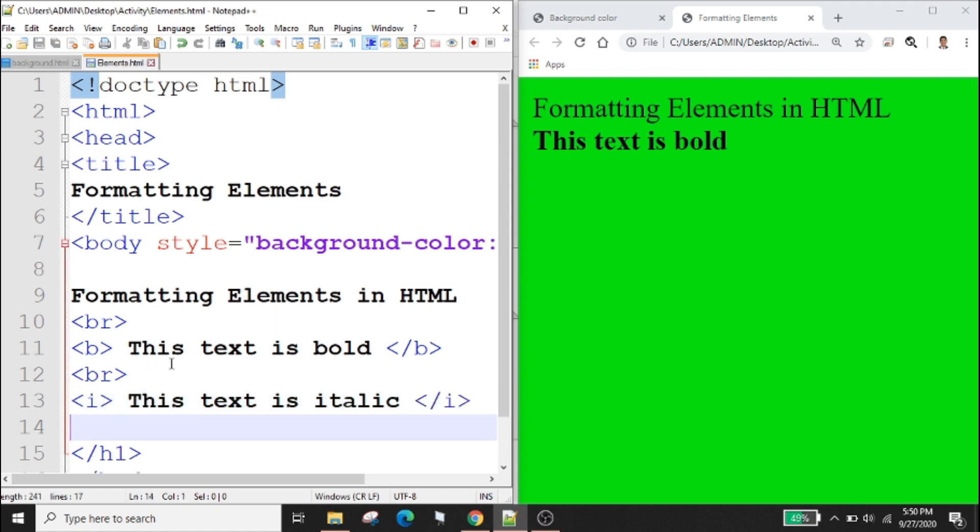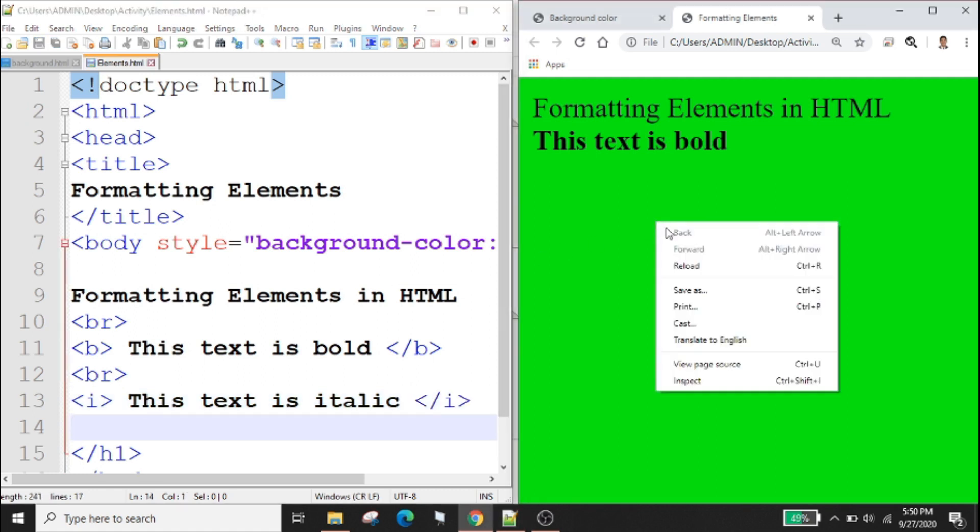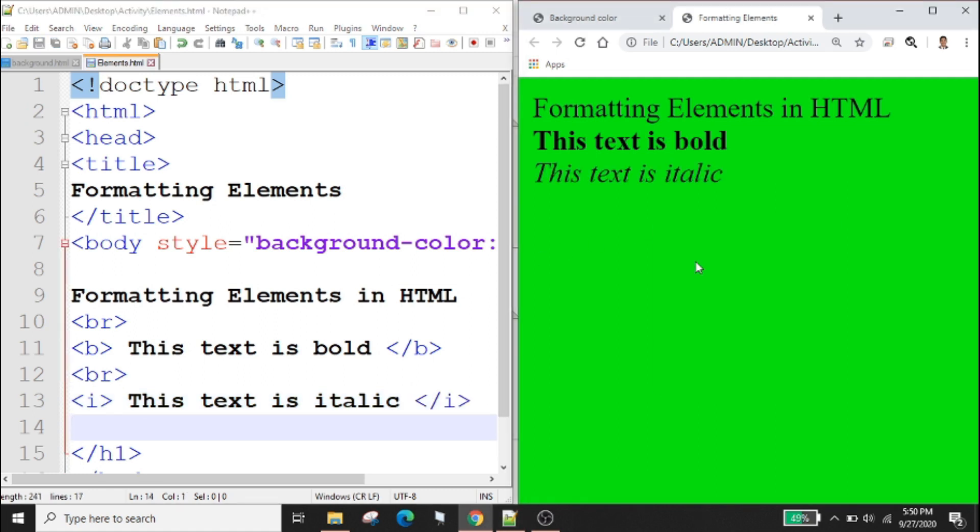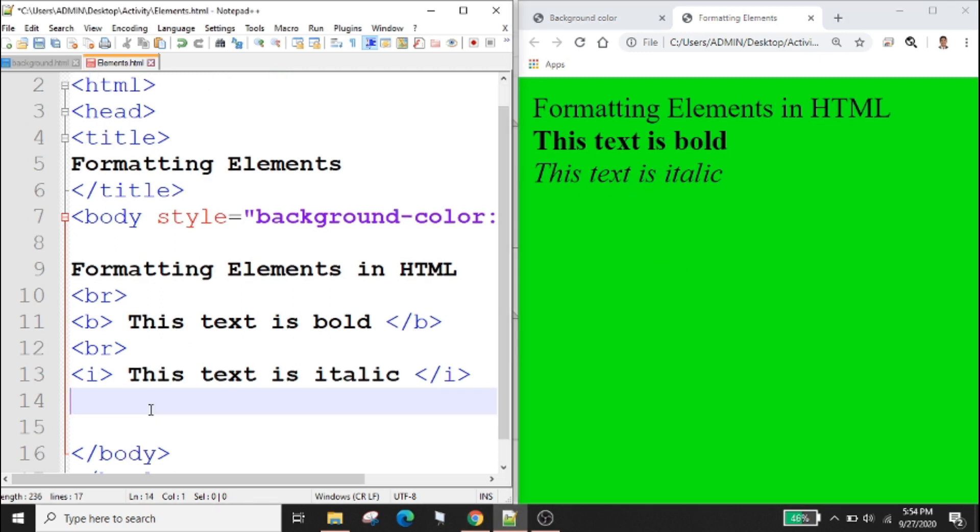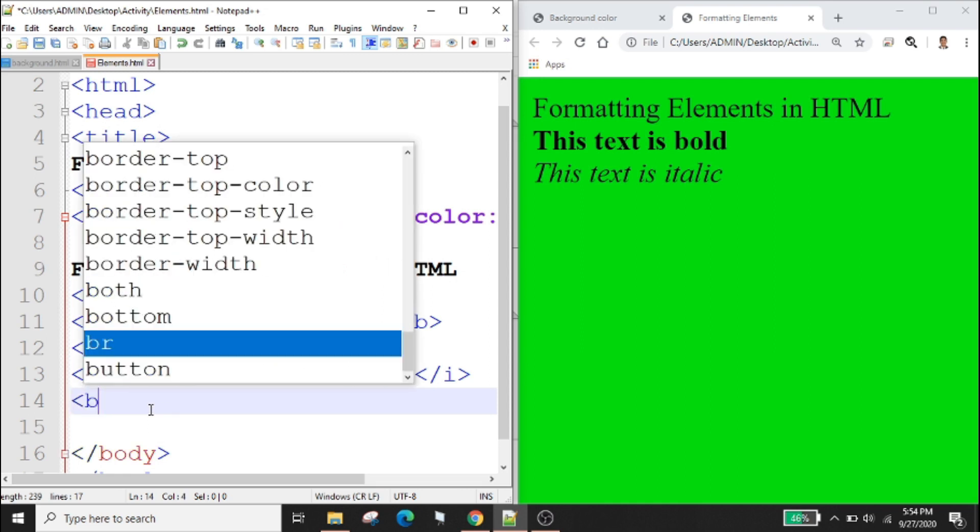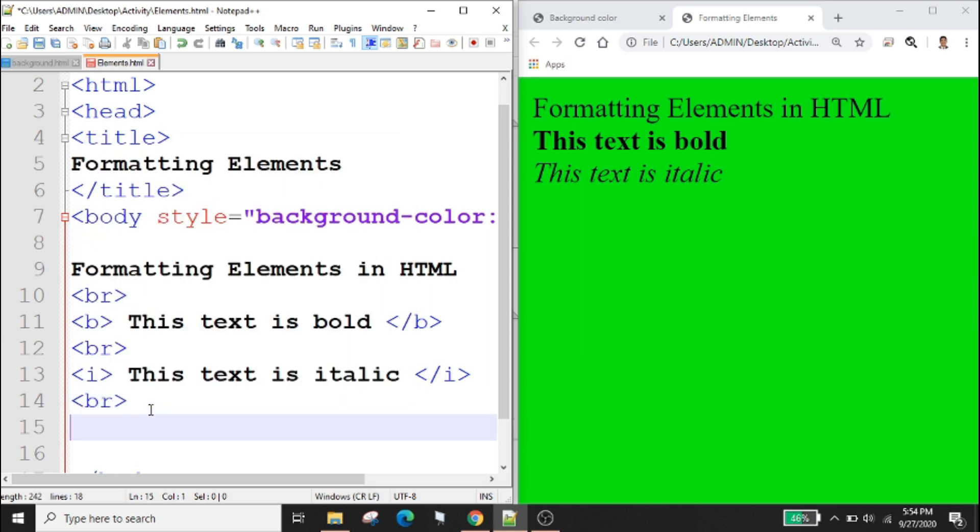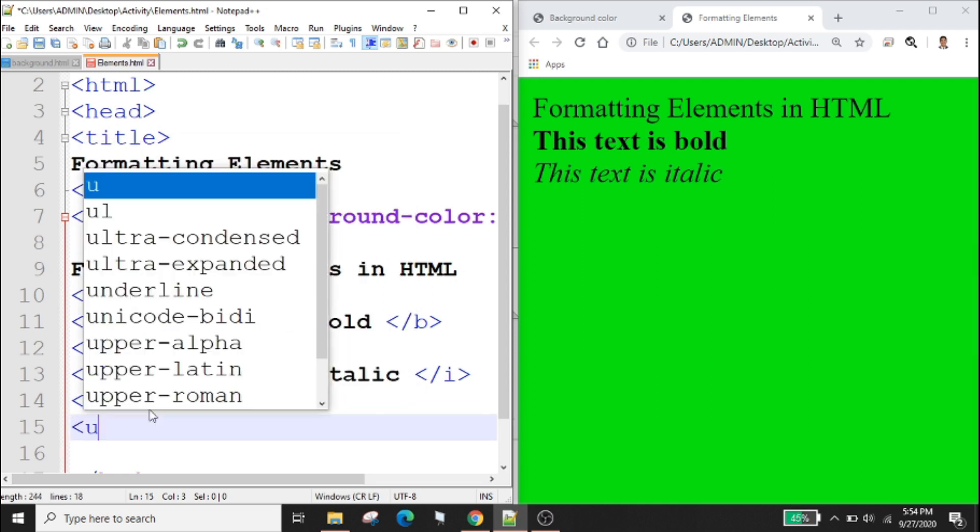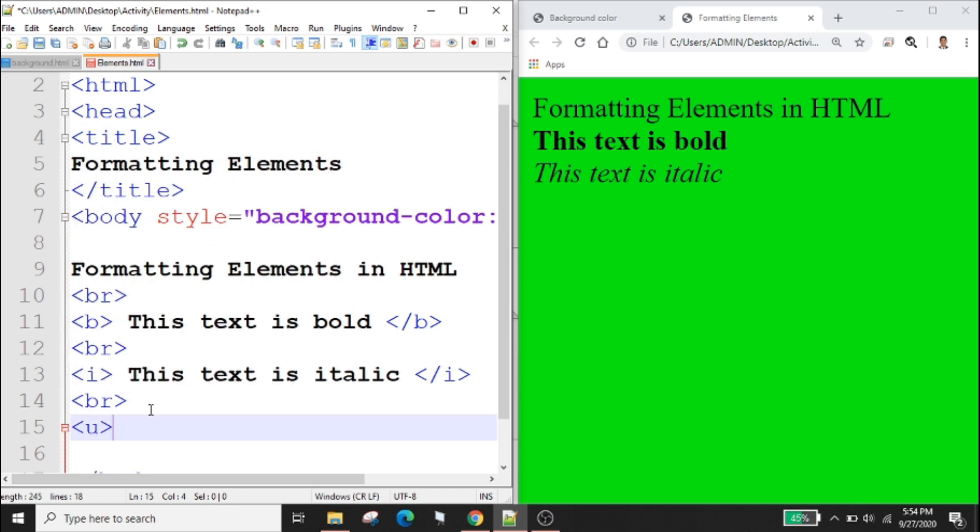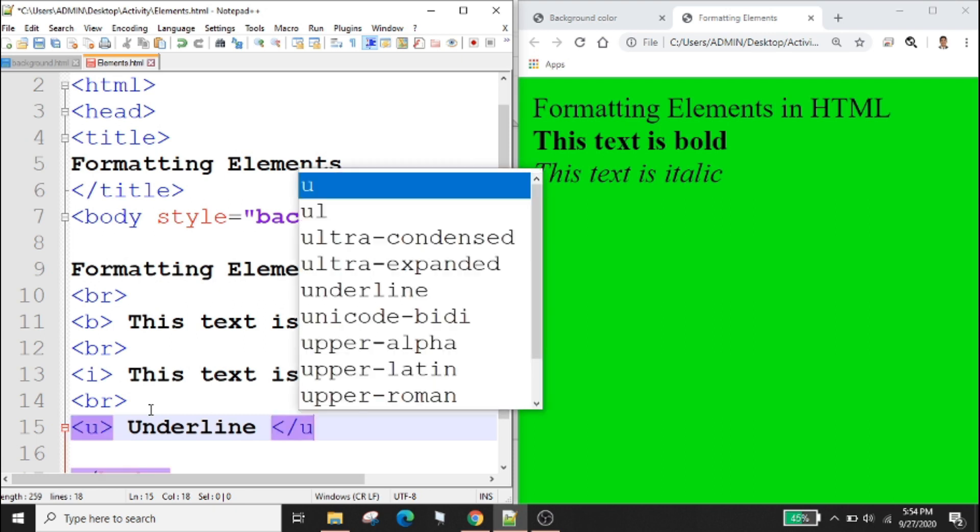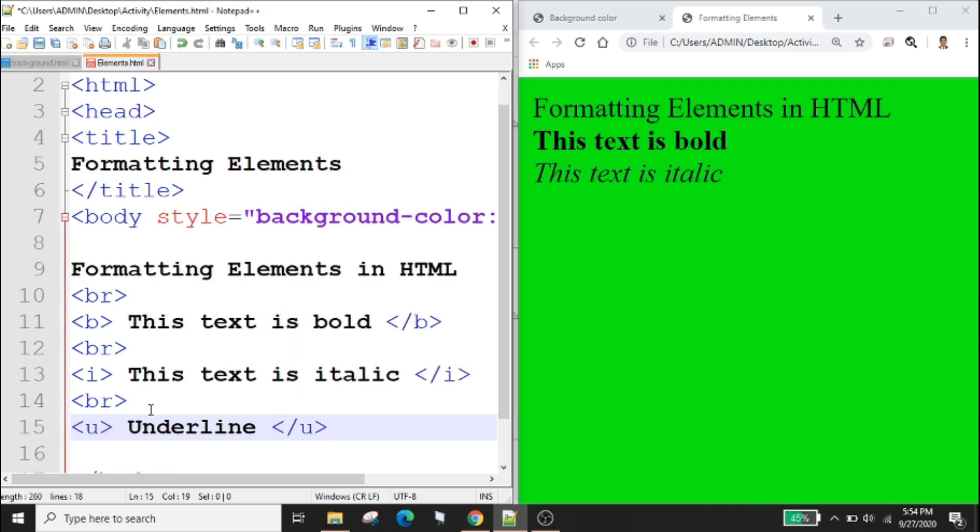Ctrl s to save, right click check your output. This text is italic. Element u is used to add a line under a text. For example u underline then close u. Right click reload.